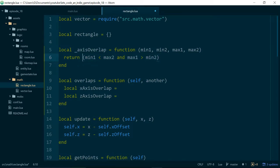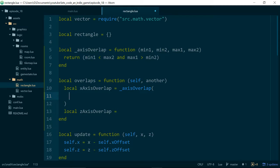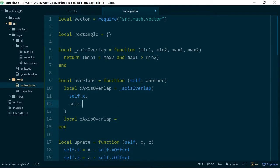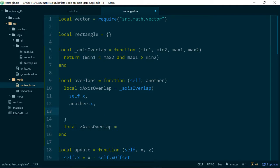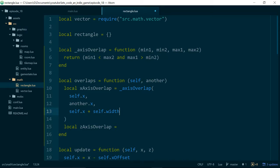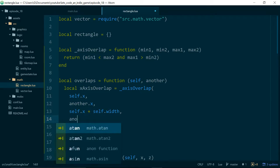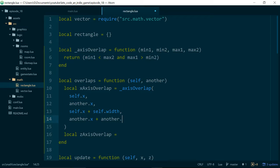Then for our x-axis overlap, we can just call axis overlap, and in here we can work out what our min and max values for each rectangle should be. So min1 is just going to be self.x, min2 will be another.x, max1 will be self.x plus width—this is the x value of the right hand corner of our rectangle—and for max2 we'll need another.x plus another.width.